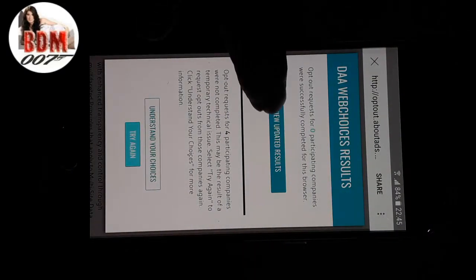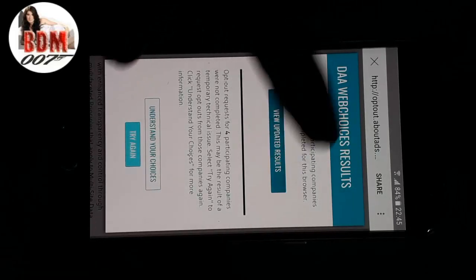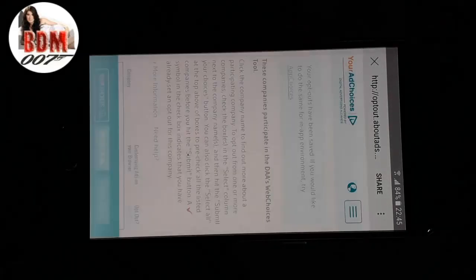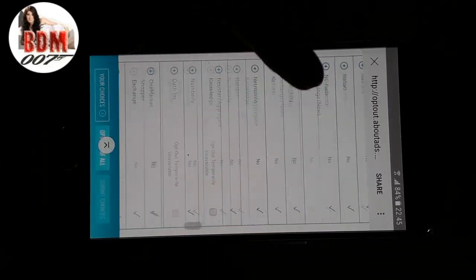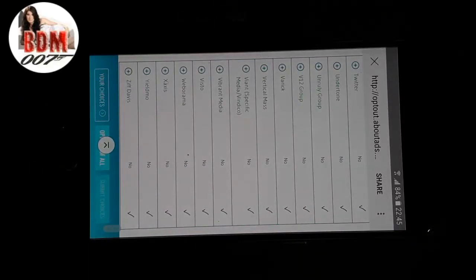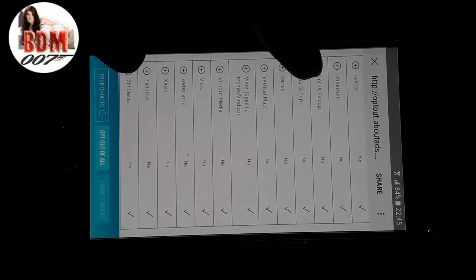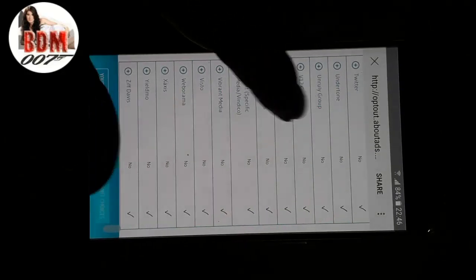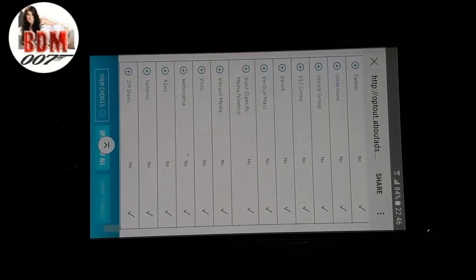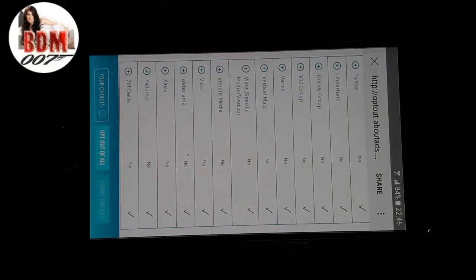Next step will show you the updated result. Okay, now this method is successfully finished. Please follow these steps for your Android phone to stop pop-up ads from Google Ads.